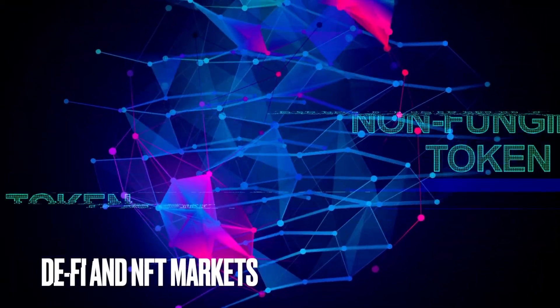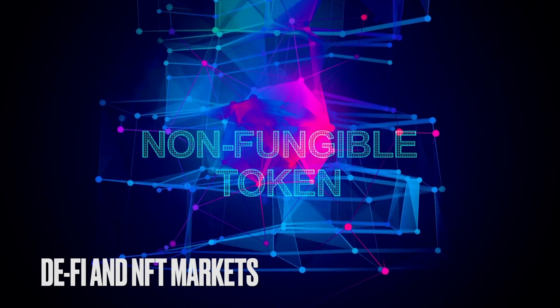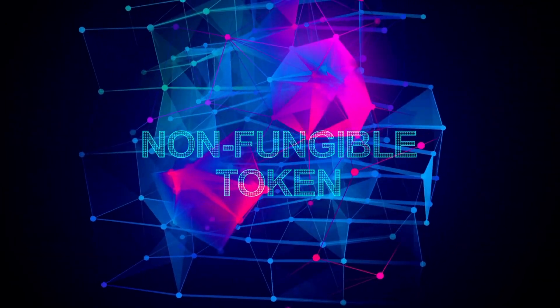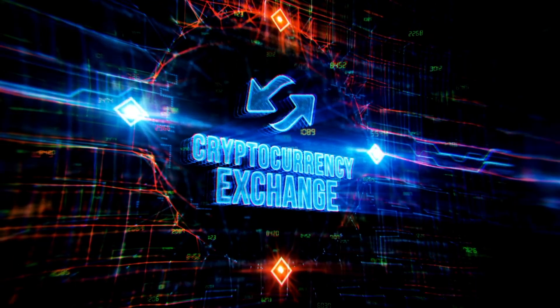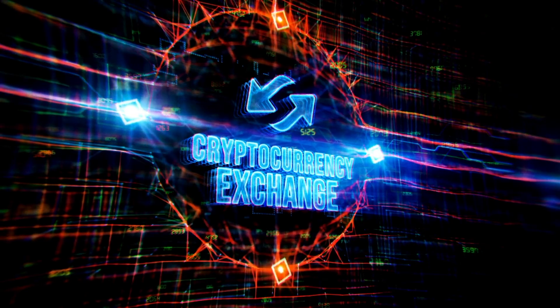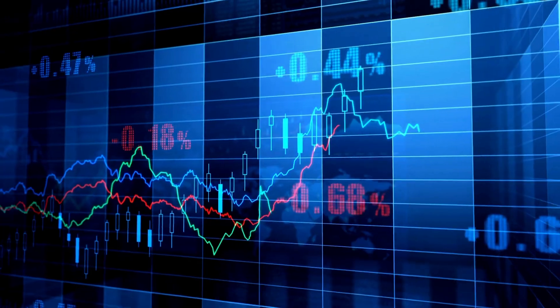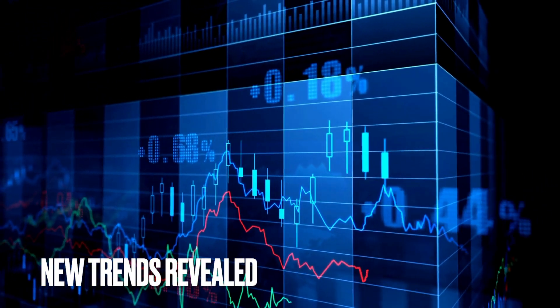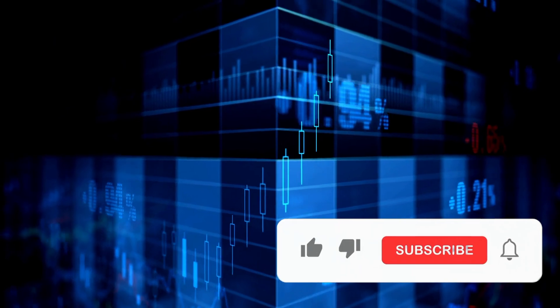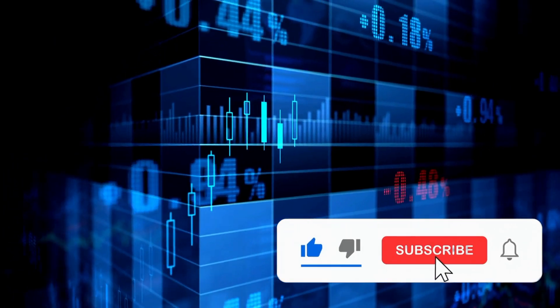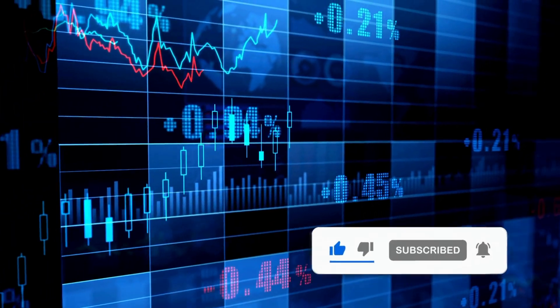Deep diving into the decentralized finance and non-fungible token ecosystems and reviewing how centralized and decentralized exchanges have performed, uncovering the trends along the way. Show your support and smash up the like button before we start. Let's dive in.